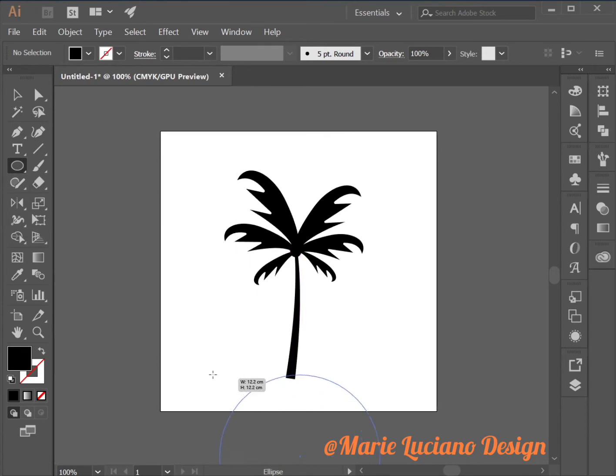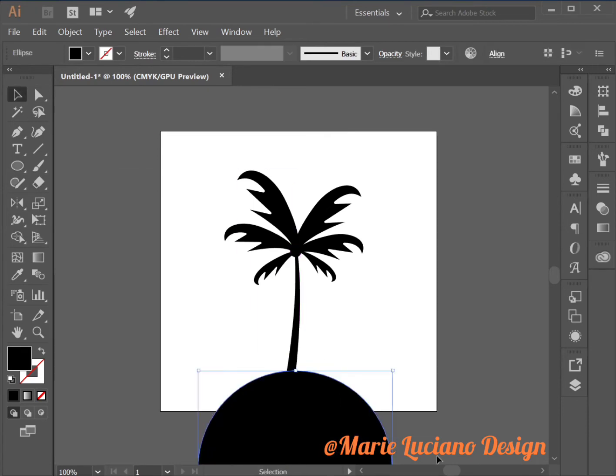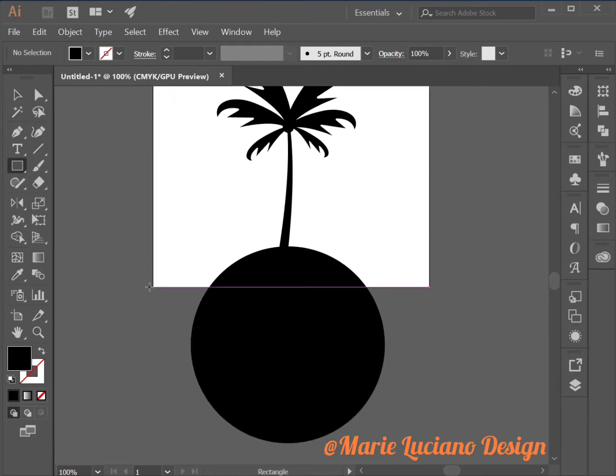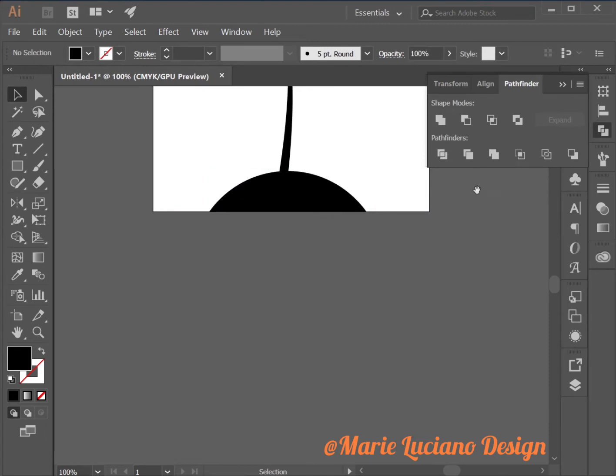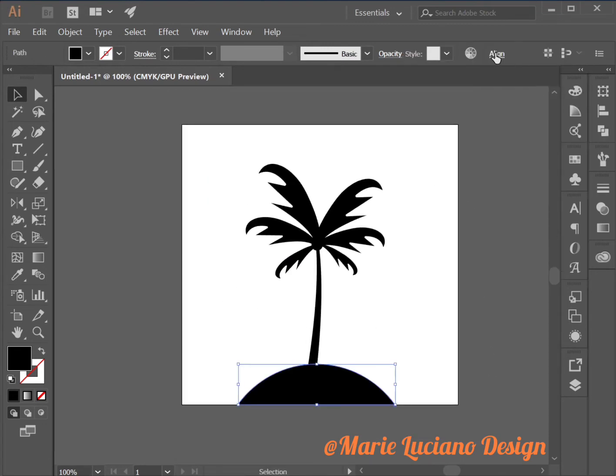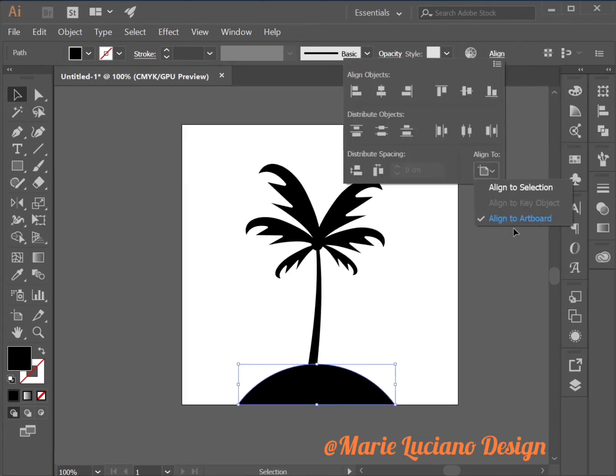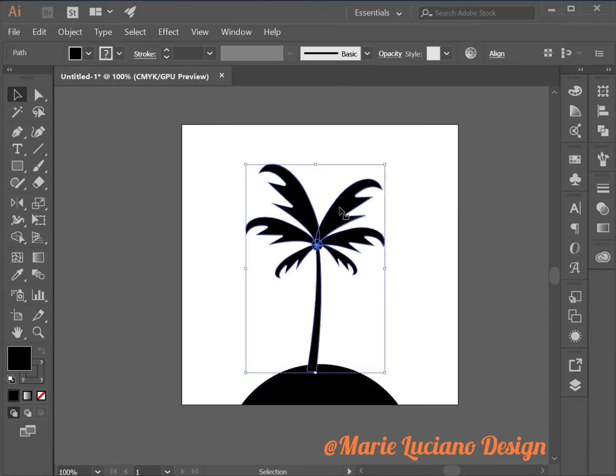Let's create the island by using the ellipse tool to create a circle. And then again I'm going to draw a rectangle covering the part of the circle that I want to subtract. So here's the island which I'm going to align to center.